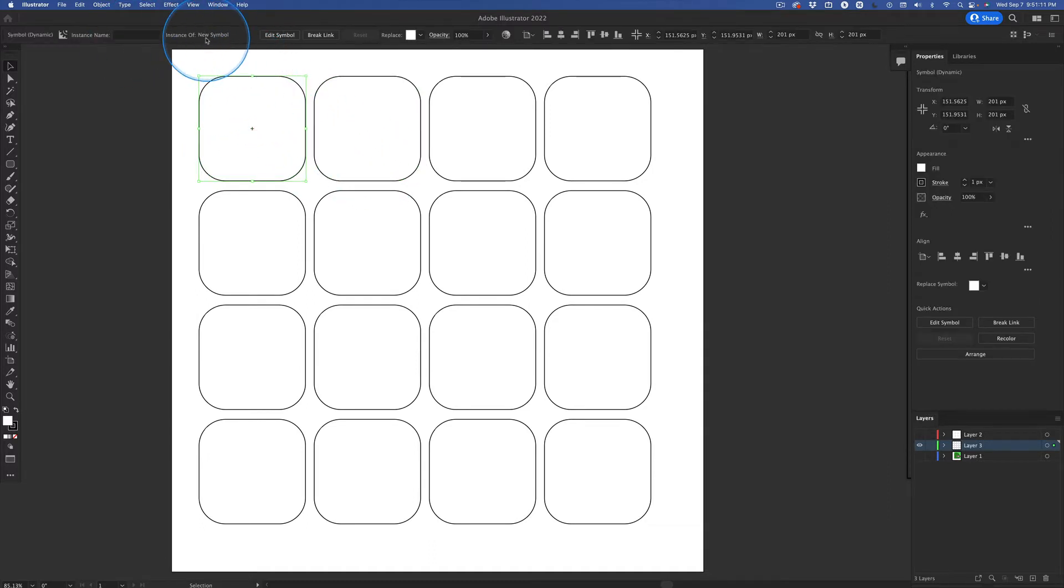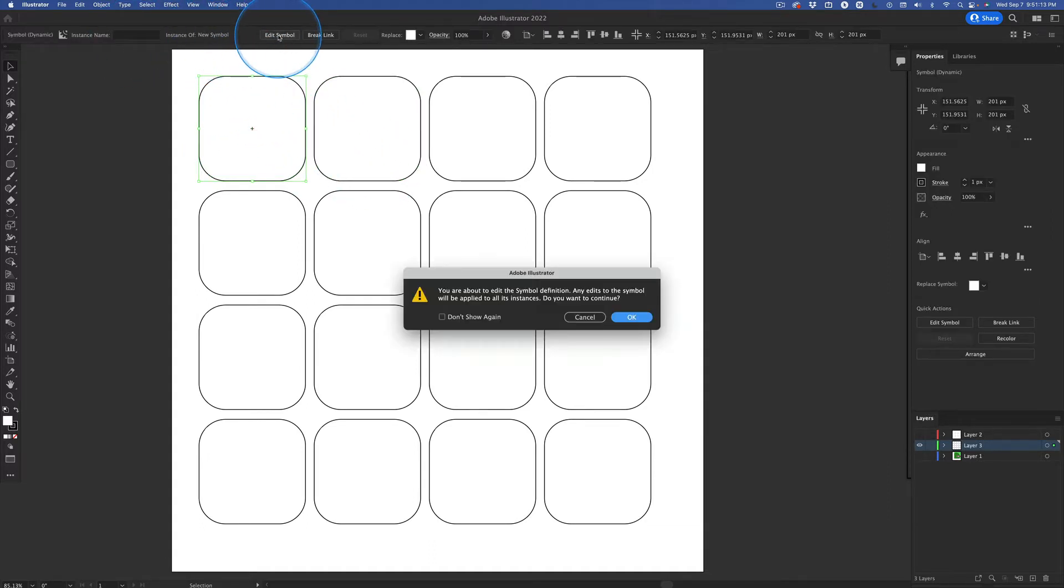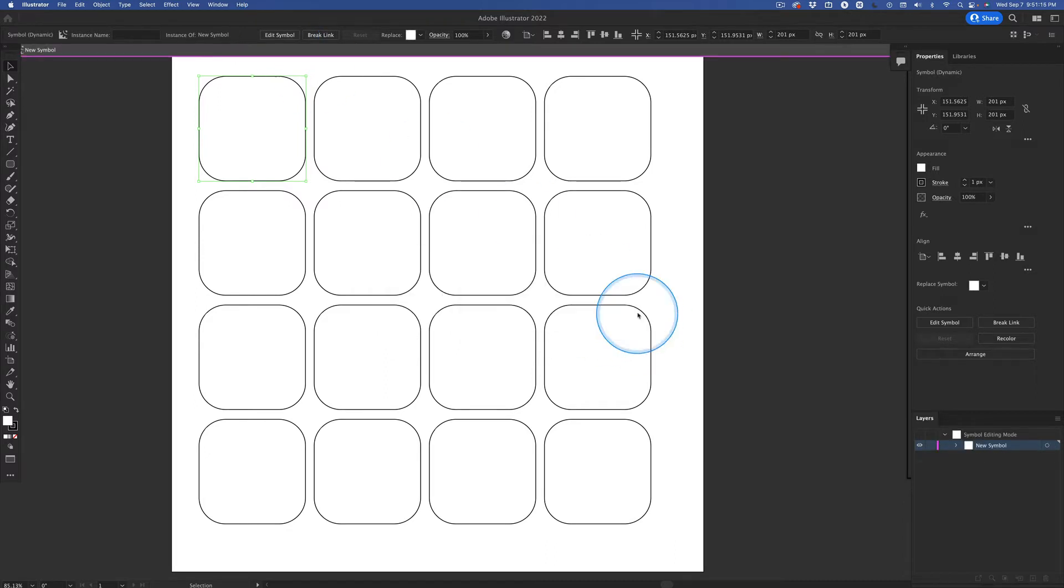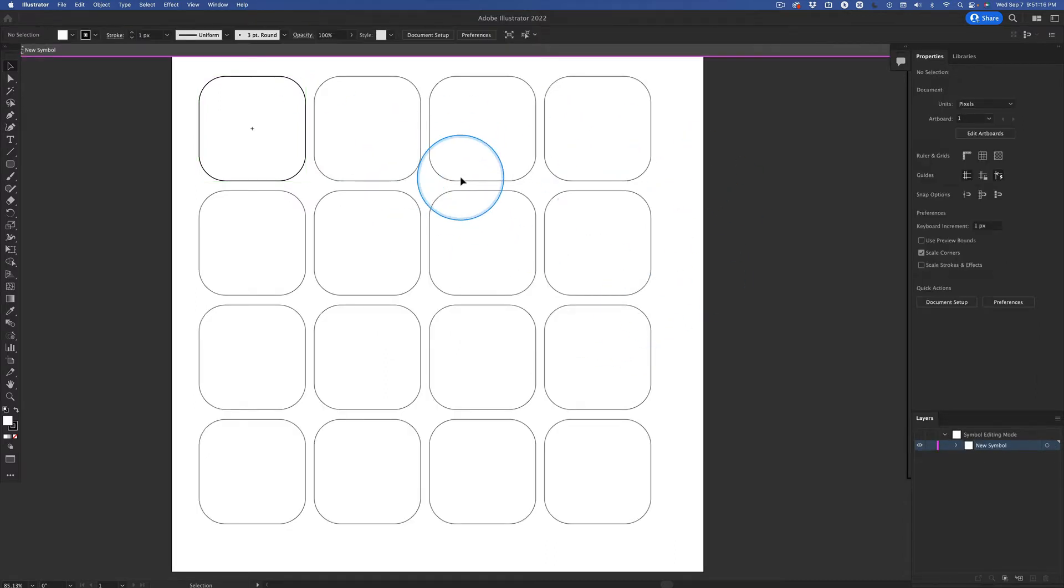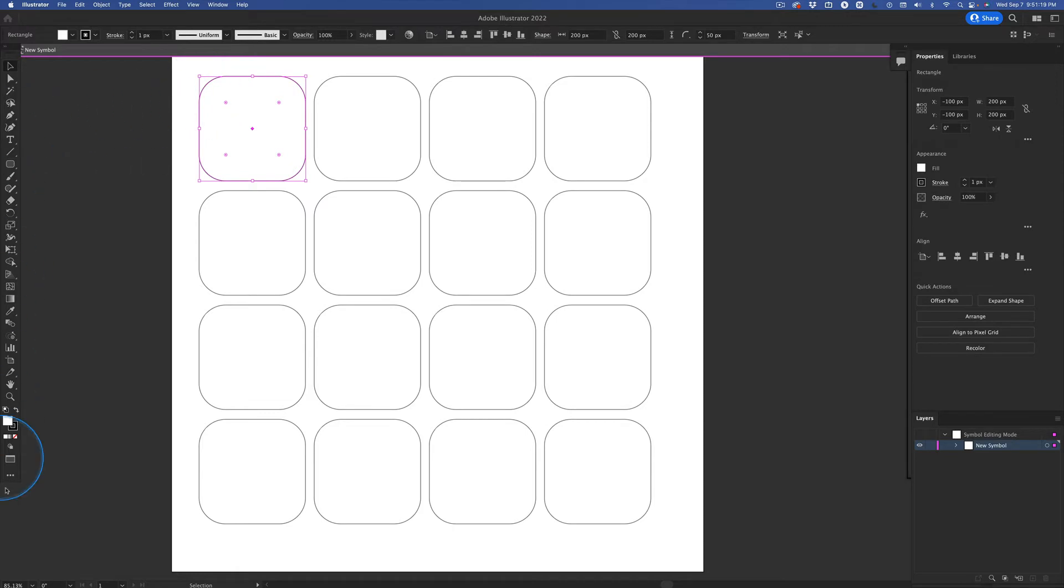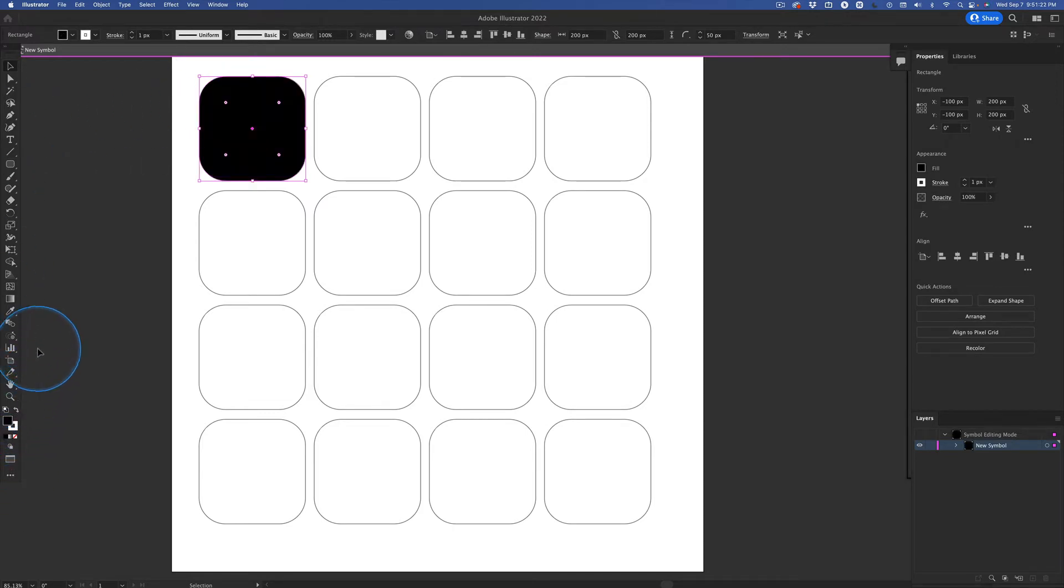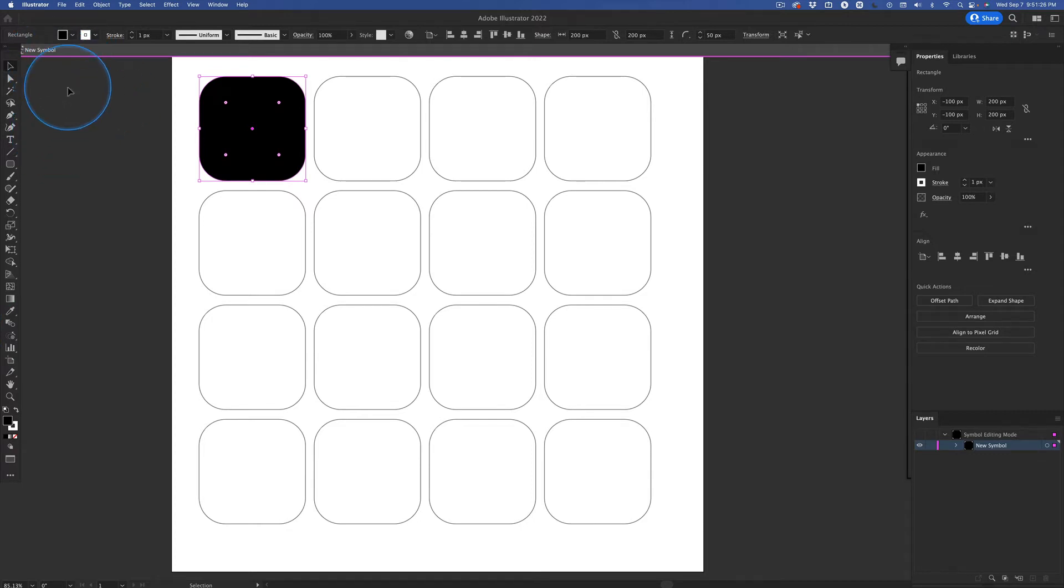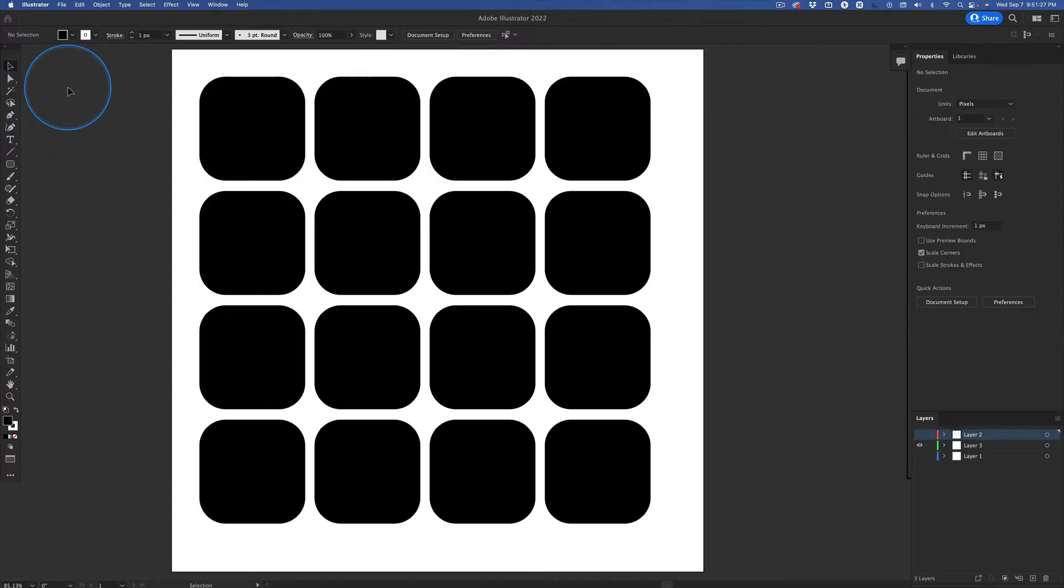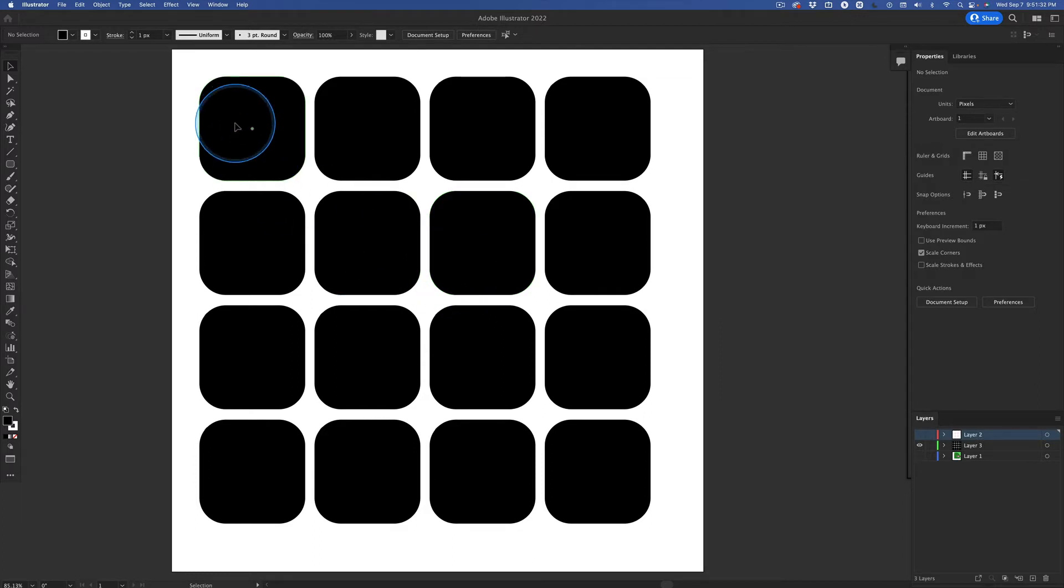This is a symbol. If I edit this symbol, did you notice what it said? I'm editing this symbol. I'm going to go ahead and change it. Let's just swap out those colors and go ahead and hit escape. All of the symbols changed. How cool is that?